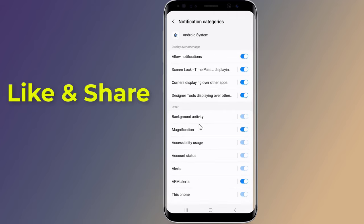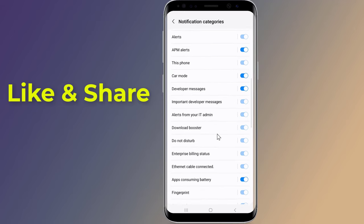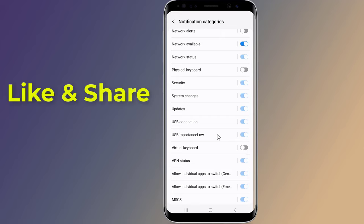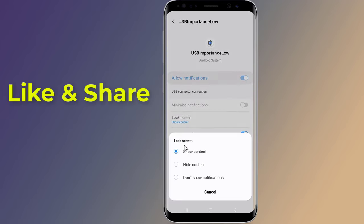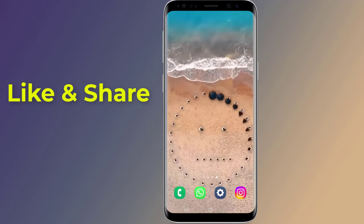Scroll down to 'USB' and set the importance to 'Low.' Tap 'Lock Screen,' select 'Don't Show Notifications,' and you are done. This is how to fix the Samsung USB connector connected and disconnected problem.